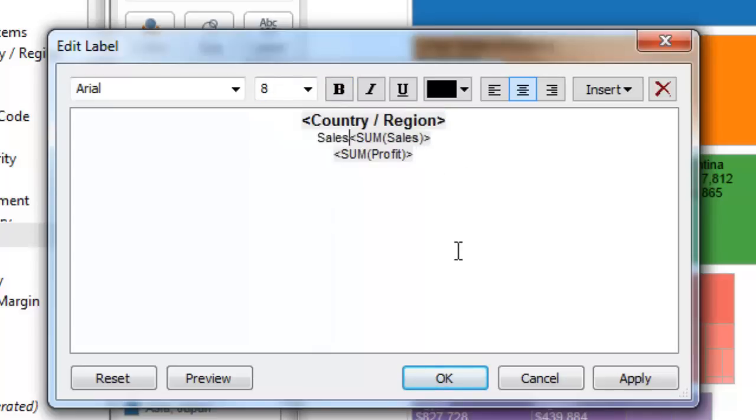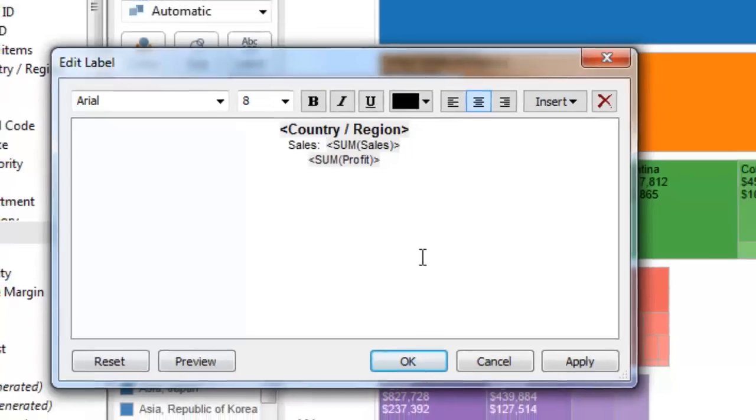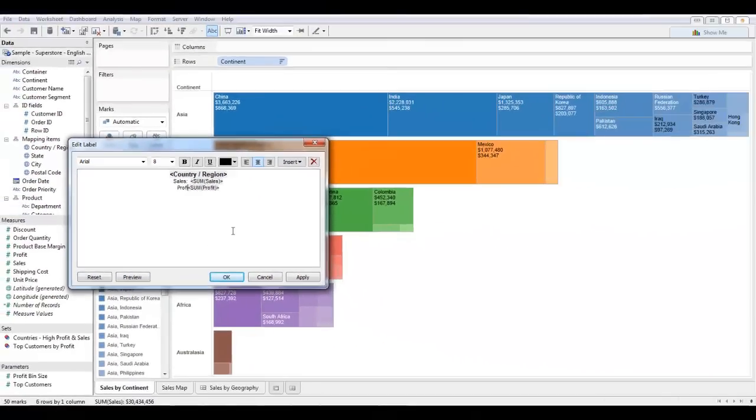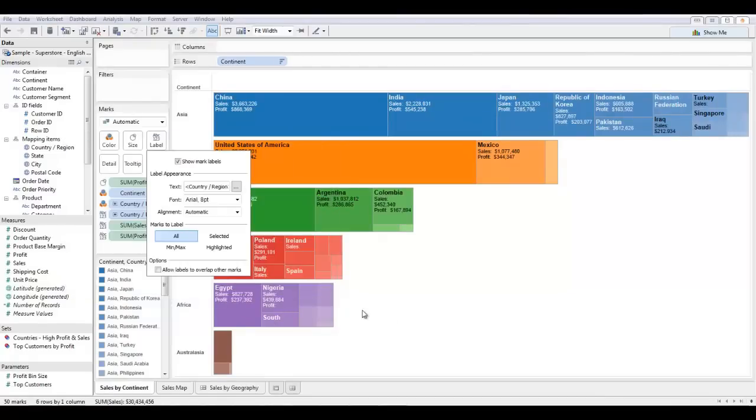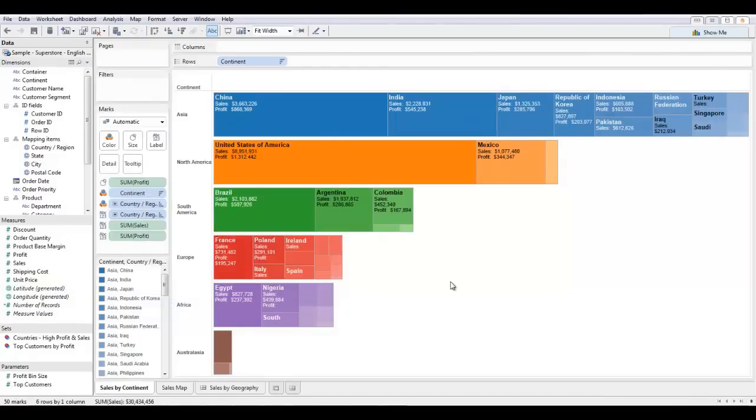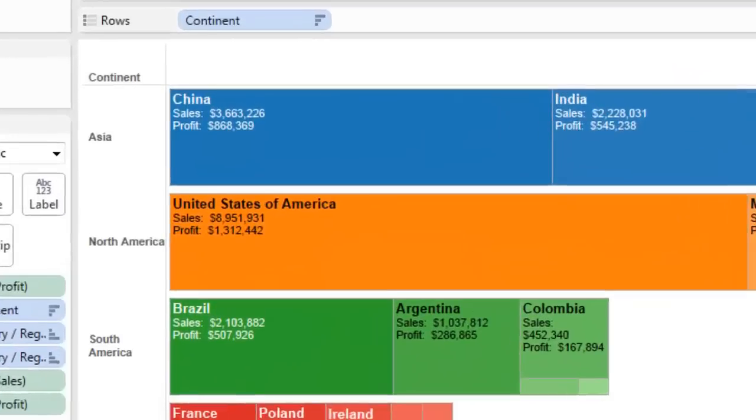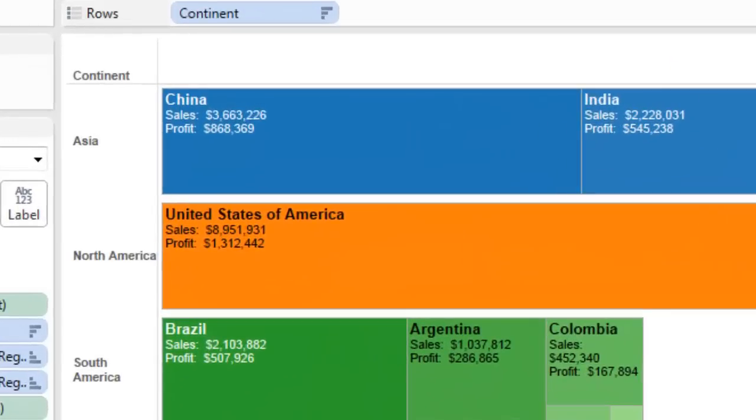I'm also going to label my sales and my profit because even though I know the order that I dragged them on in, people who are viewing my visualization may not. So if I apply this here, you can see that it was that easy to edit the text in the rich text editor.